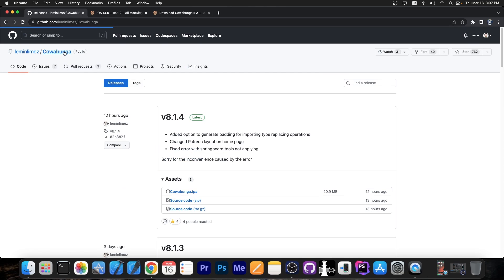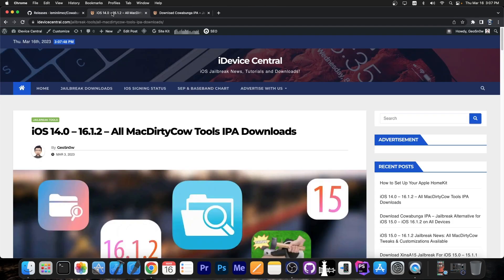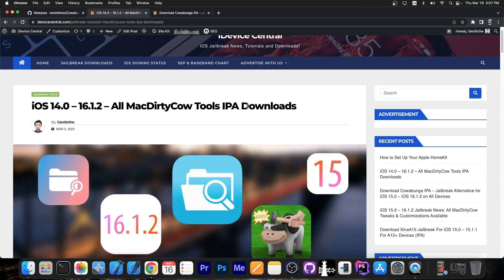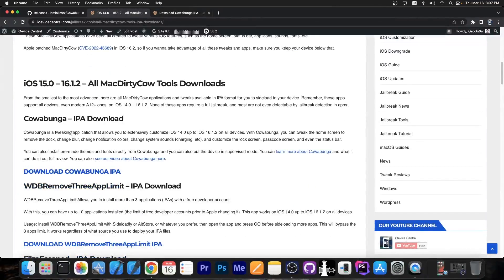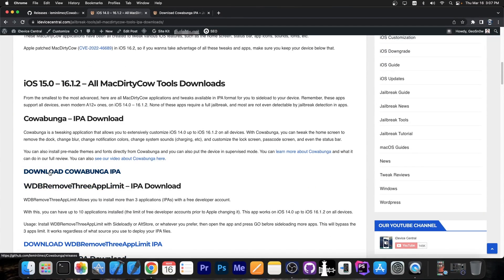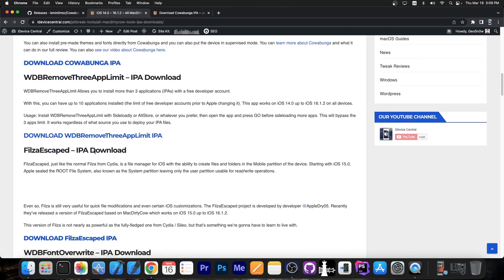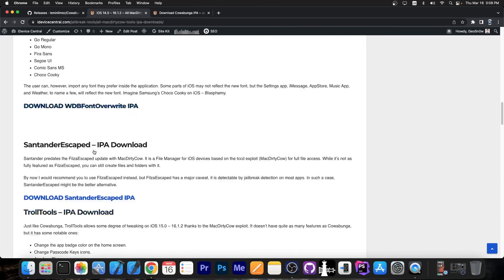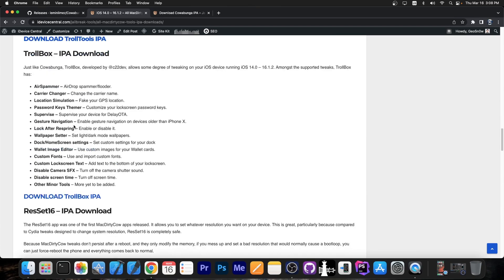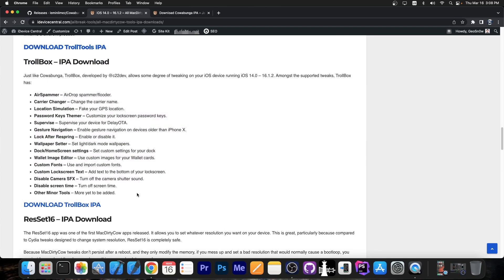If you want Cowabunga, it's available on GitHub. I also have a webpage on iDevice Central — link will be below — with all MuckDirtyCow Tools IPA downloads, and you can find Cowabunga there as well. Downloading the Cowabunga IPA will always get you the latest version. You can also check out similar apps: TrollTools and TrollBox, which also give you tweaks on iOS 16.1.2 and lower on newer devices.